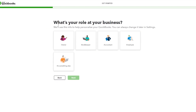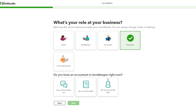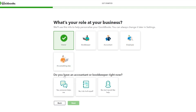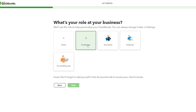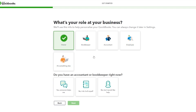Next you select your role in the business — you're either the owner, bookkeeper, accountant, employee, or something else — and click Next. Depending on your choice you'll get different follow-up options. For example, if you choose owner it will ask if you have an accountant or bookkeeper, but if you choose bookkeeper or accountant it won't ask that. We'll select 'No, but I'd like help' and click Next.